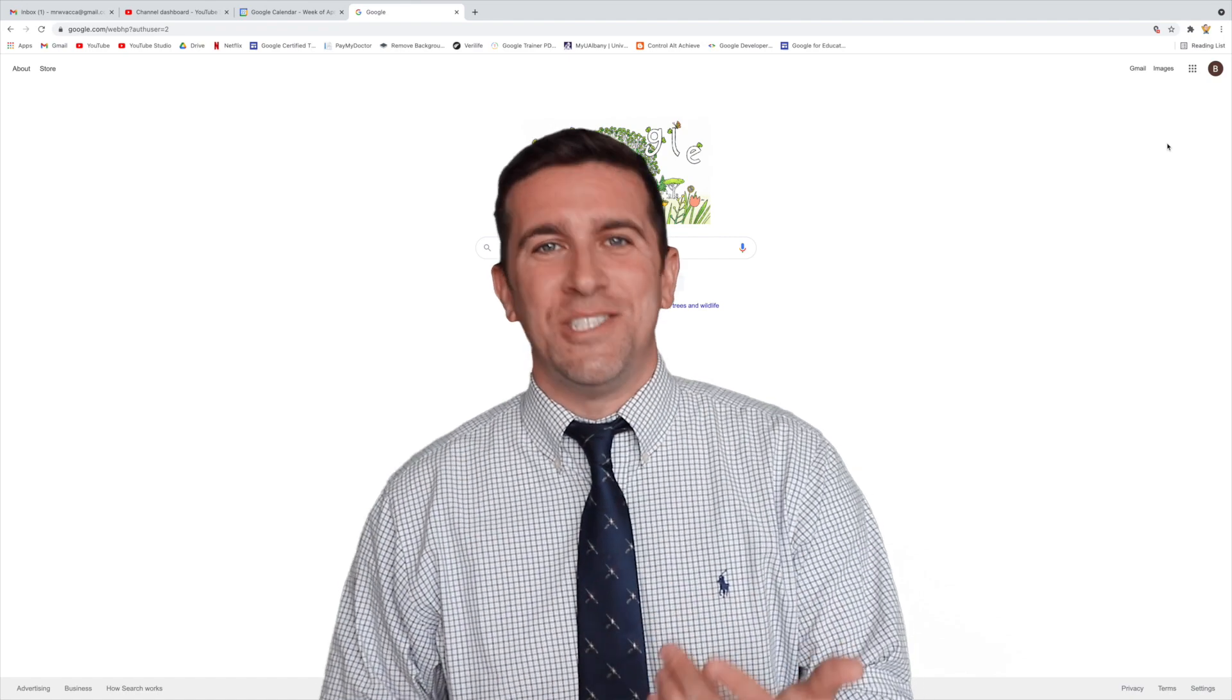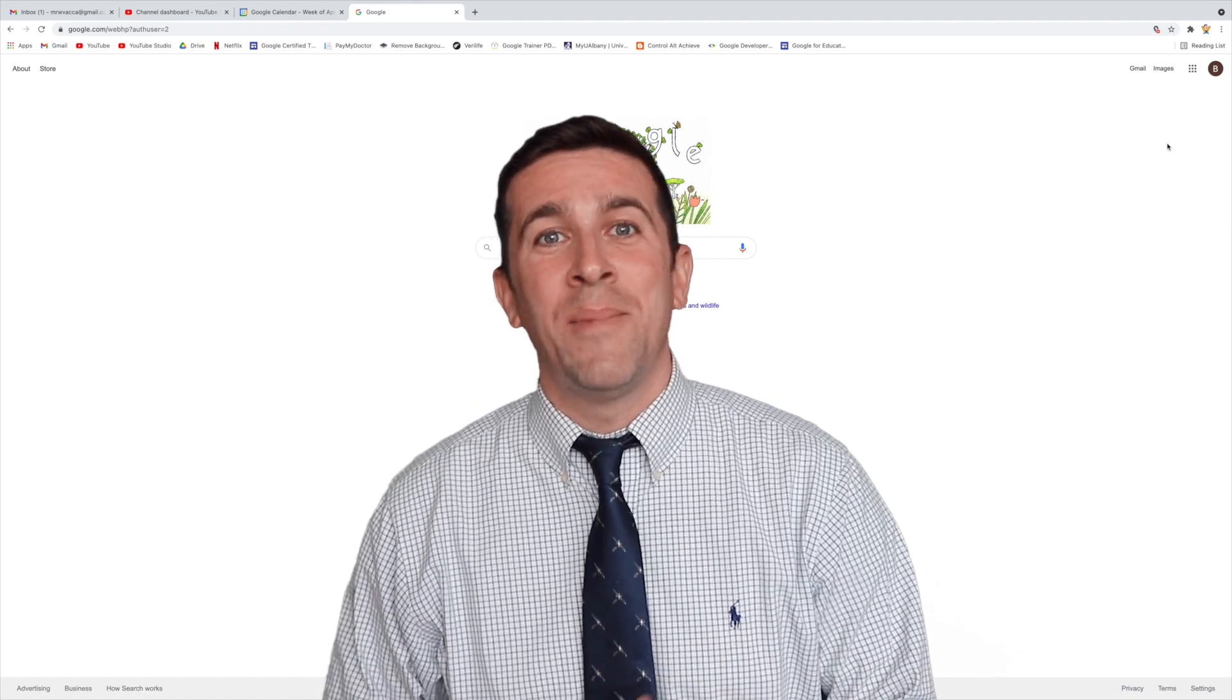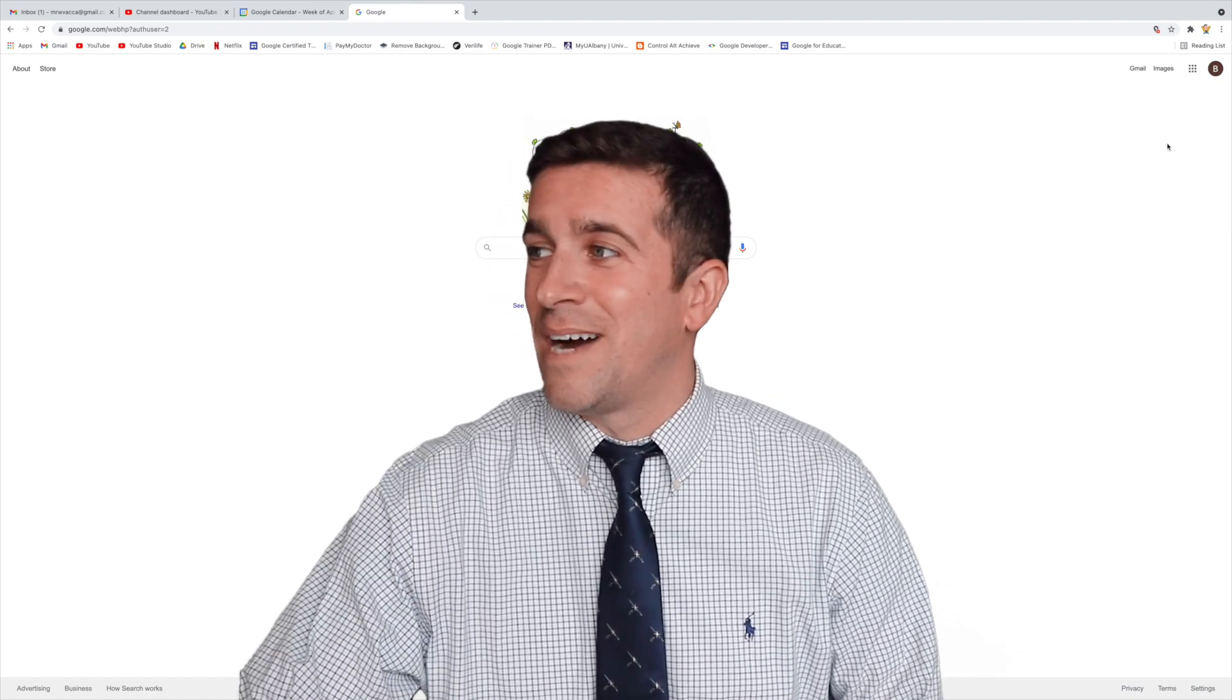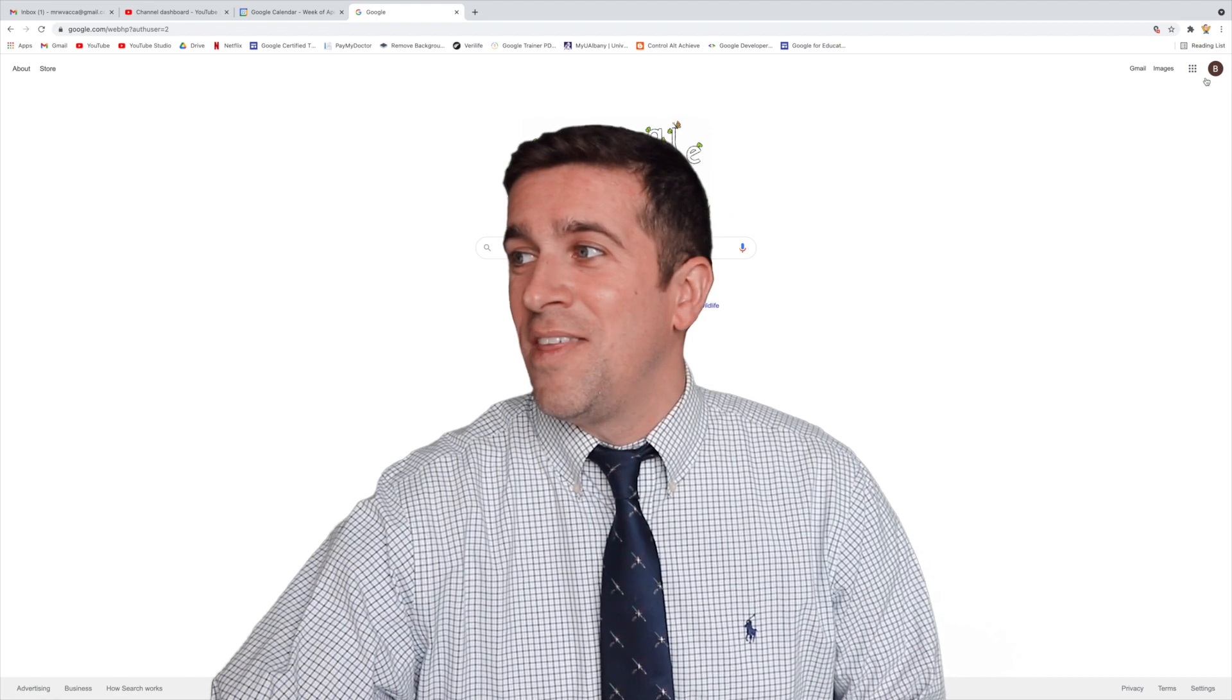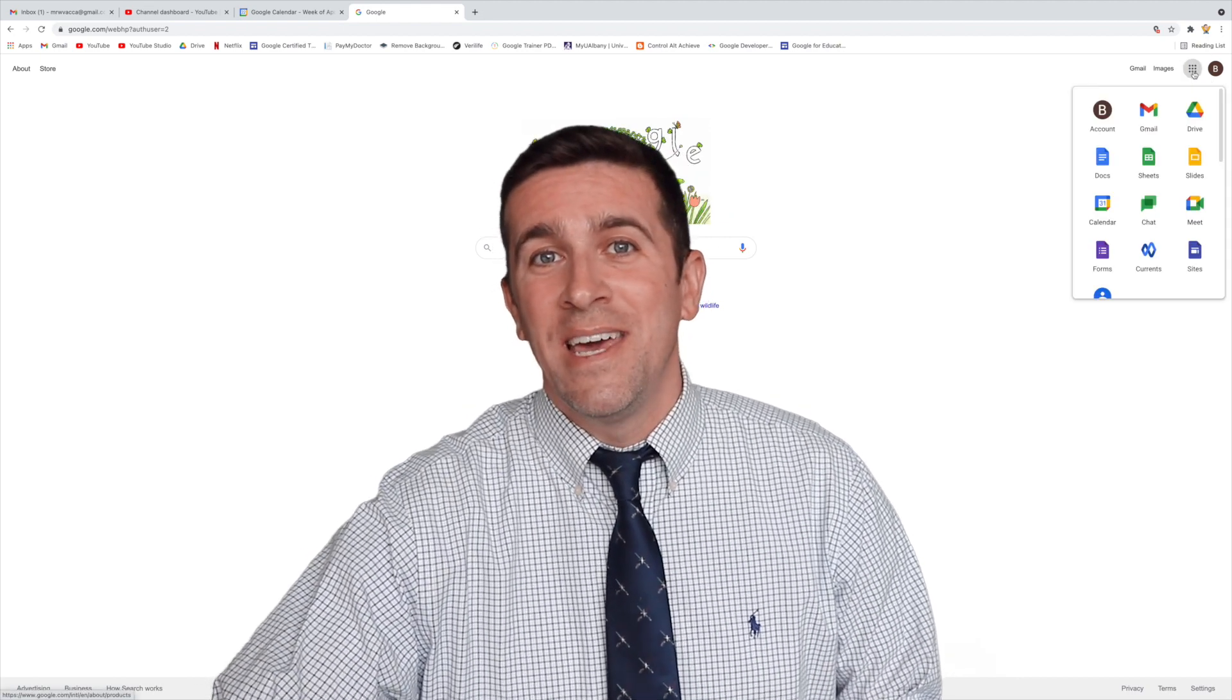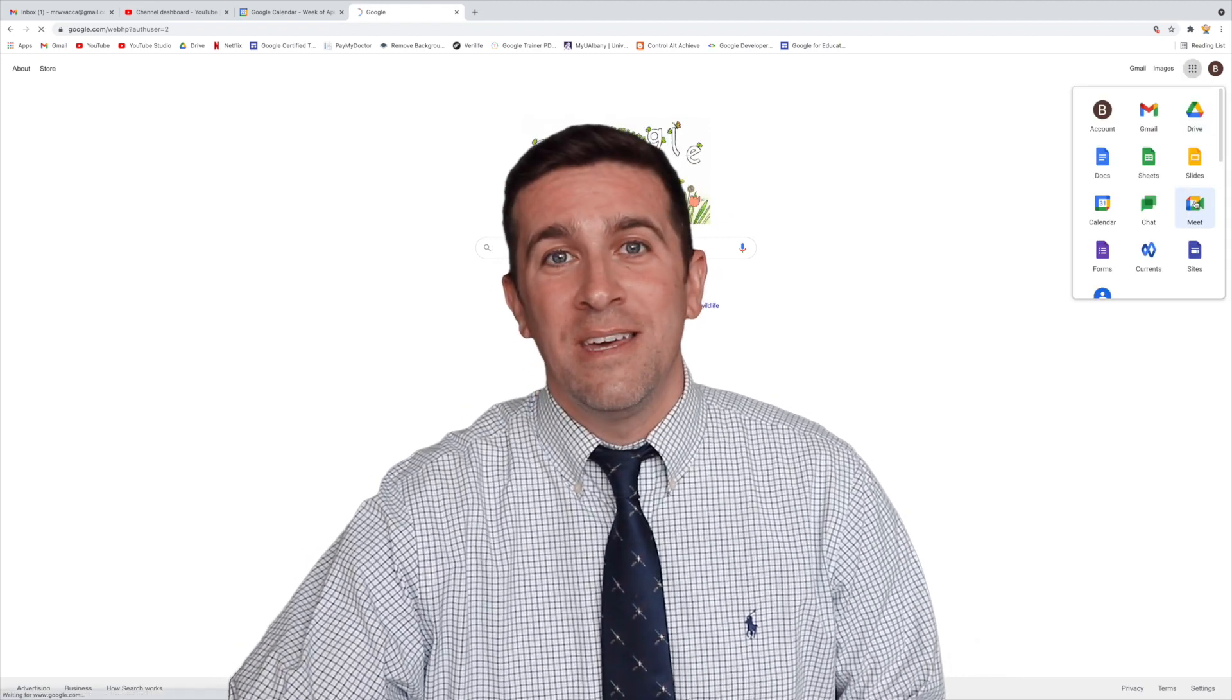As always, I tell my teachers, start off by going to google.com, make sure that you're logged into the right account in the top right corner, and then click on the Google App icon, and then you'll find Google Meet.